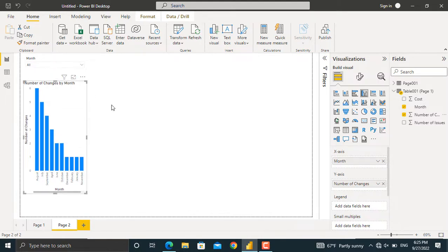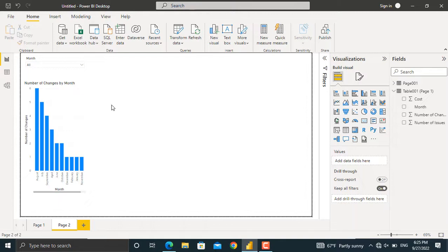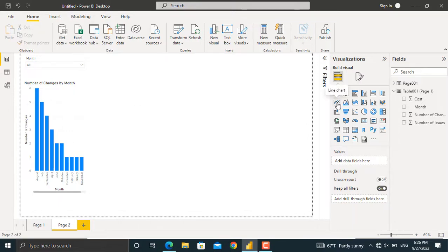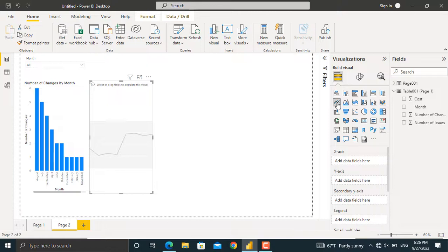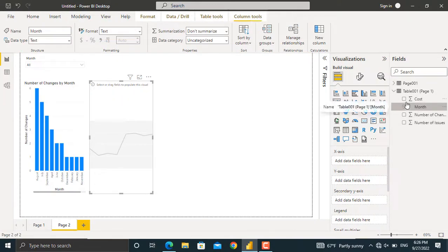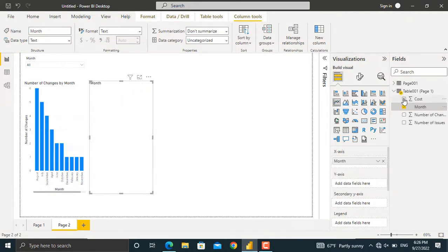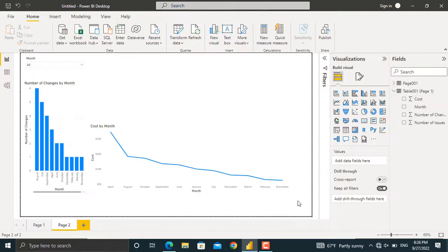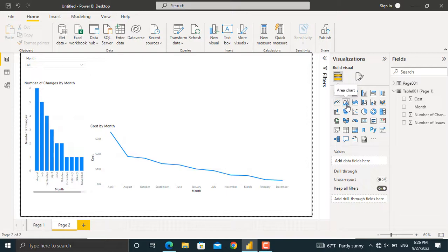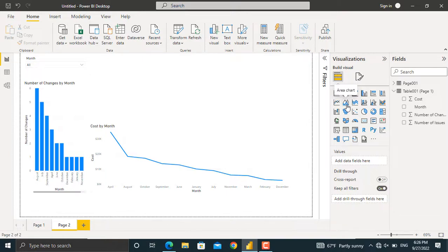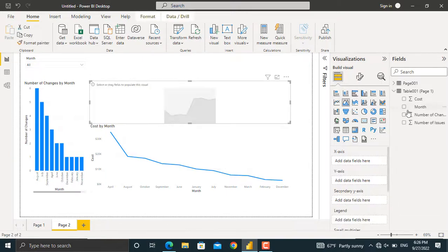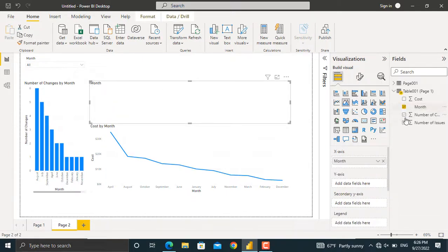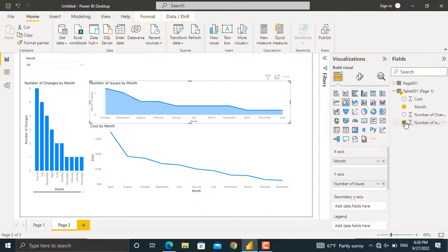The next type of chart that I will need is the line chart for cost in each month. So I'll select the line chart from here. For this line chart, I'll select the month name and I will select the cost. The last thing is to insert an area chart for our number of issues in each month. I'll select area chart in here. I'll select the month name and I'll select the number of issues.